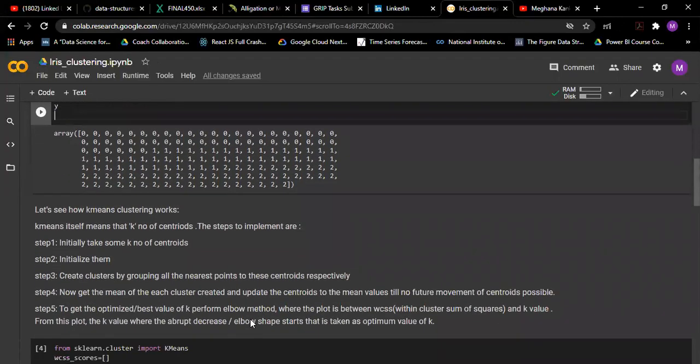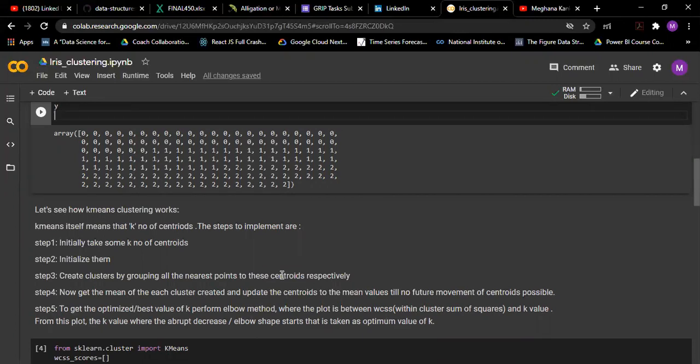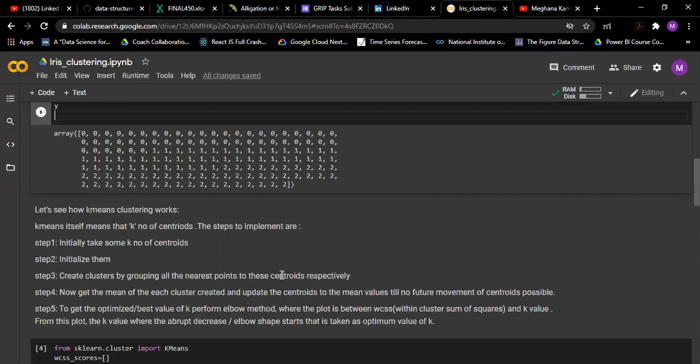Let's see how k-means clustering works. Initially k-means centroid represents centroid. So initially we should take some value for k, which says that we need k centroids, and we have to initialize them.